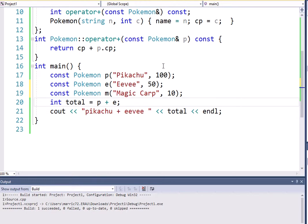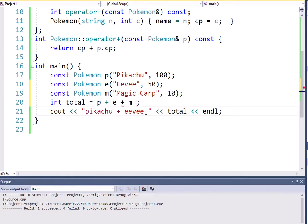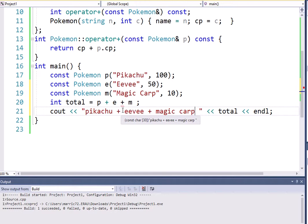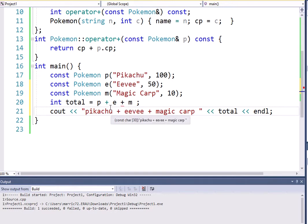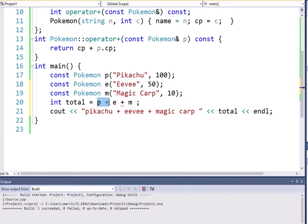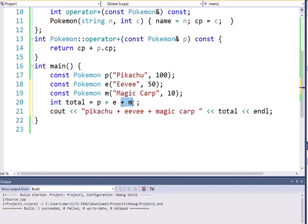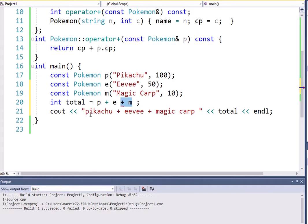And let's say I want to add Pikachu plus Eevee plus Magic Carp. And they're going to combine their powers and attack this gym and try to take it over. Well, right off the bat, I see it's underlining one of my plus lines. So what's wrong? I thought it overloaded the addition operator. Well, I did overload the addition operator, but now I'm doing something called chaining. I'm trying to add two Pokemon together and return a result, which is an integer. And then now I've got an integer plus a Pokemon. We don't have a function defined for that.